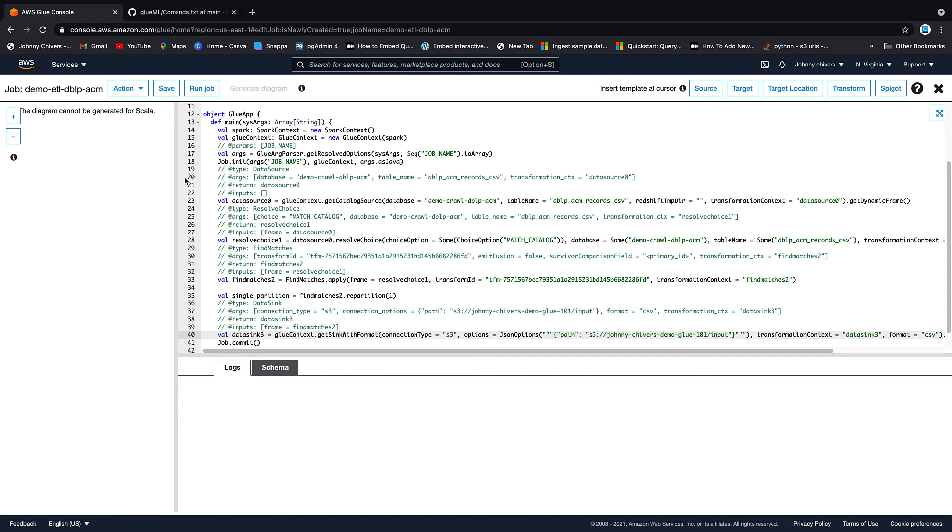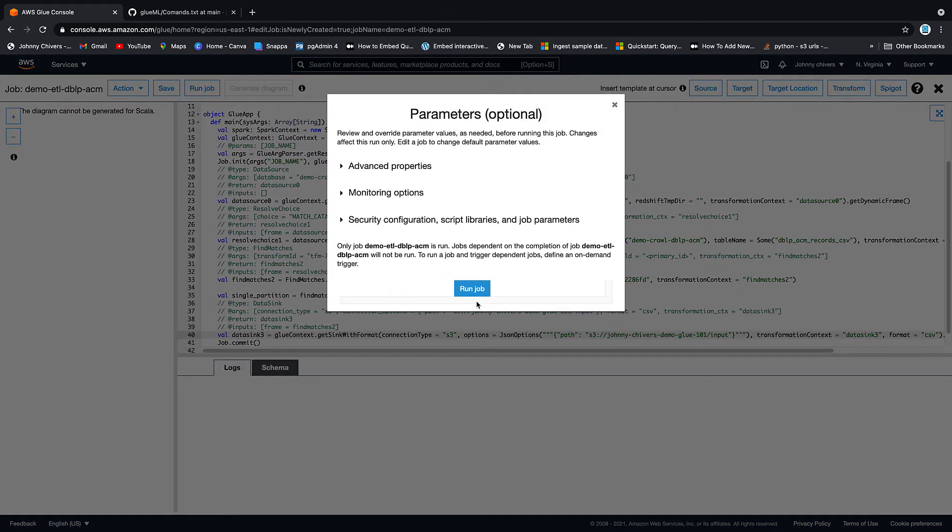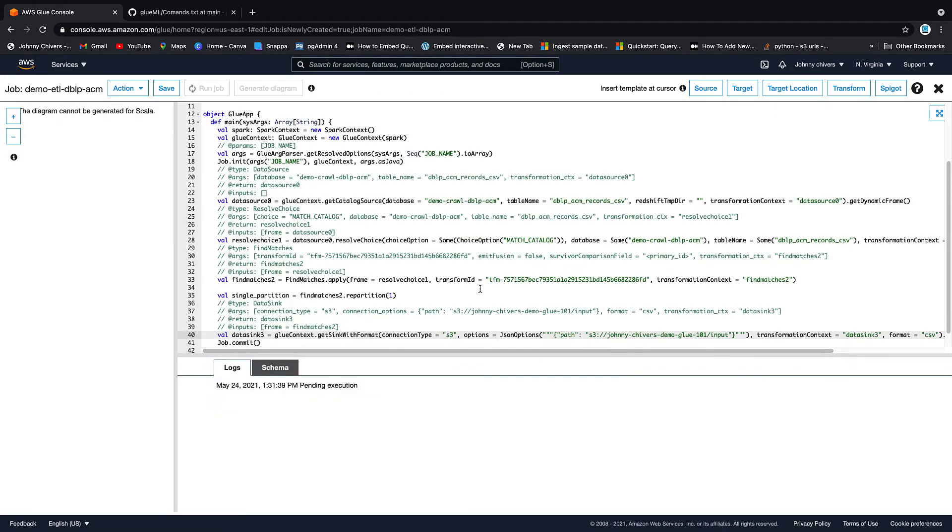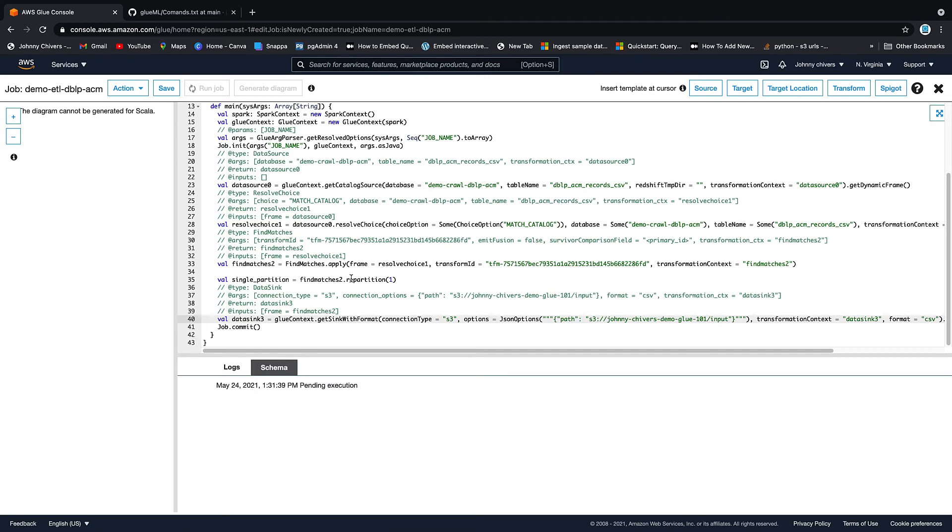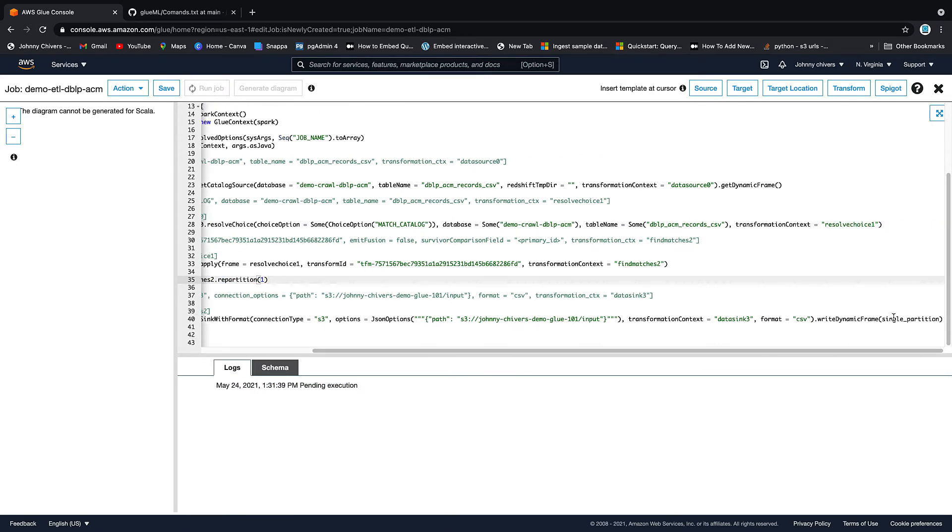And then we want to click run job. So run job, run job, job is off and running. We can just watch it down here in the execution logs. And again, that was just important there, that single partition to 1, and then we're writing out that partition here. I'll pause the video. This can take about 10 minutes sometimes, and then we can pick it up.